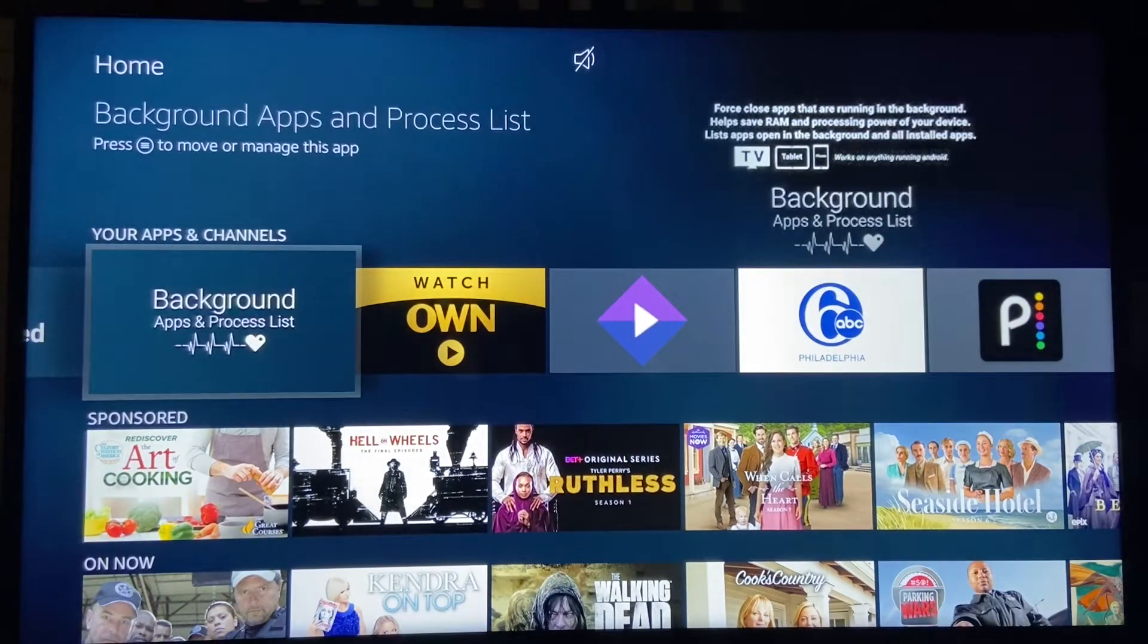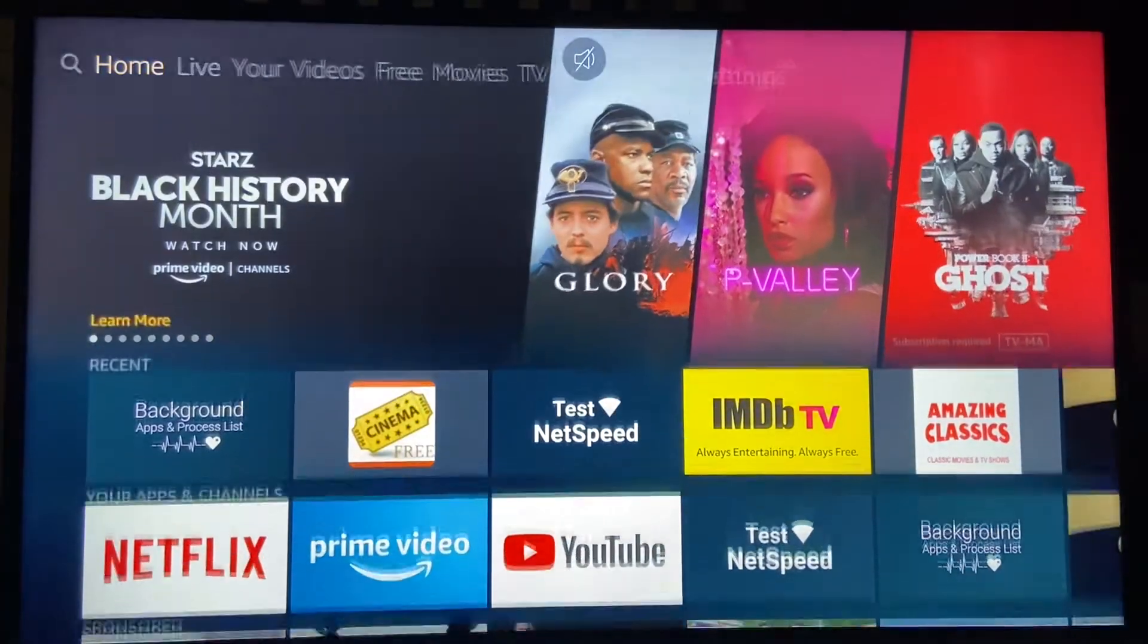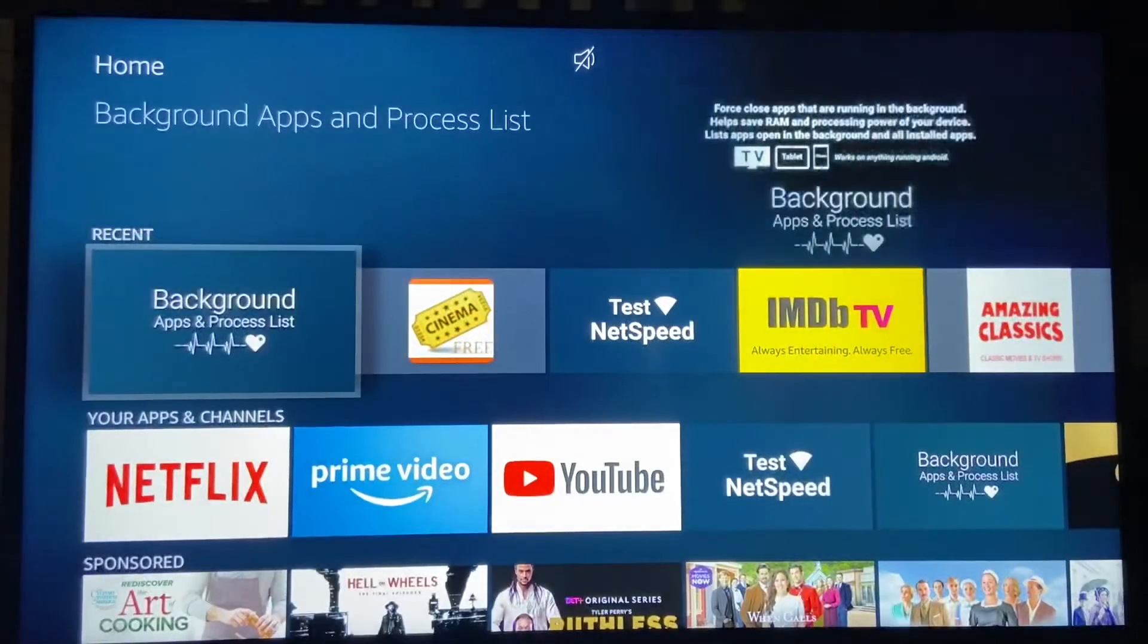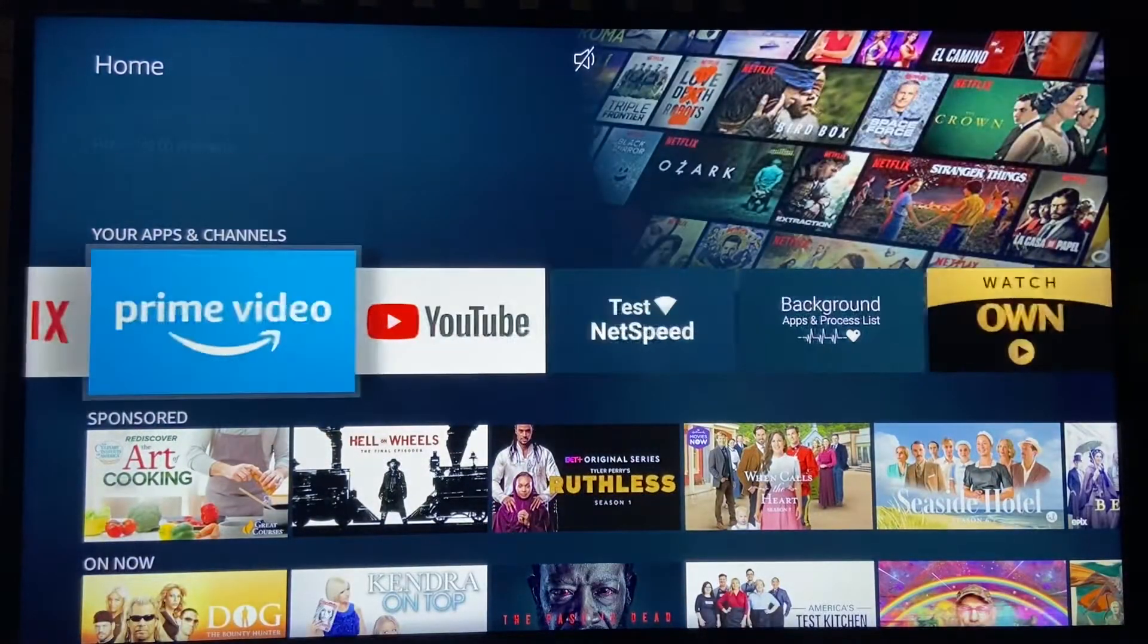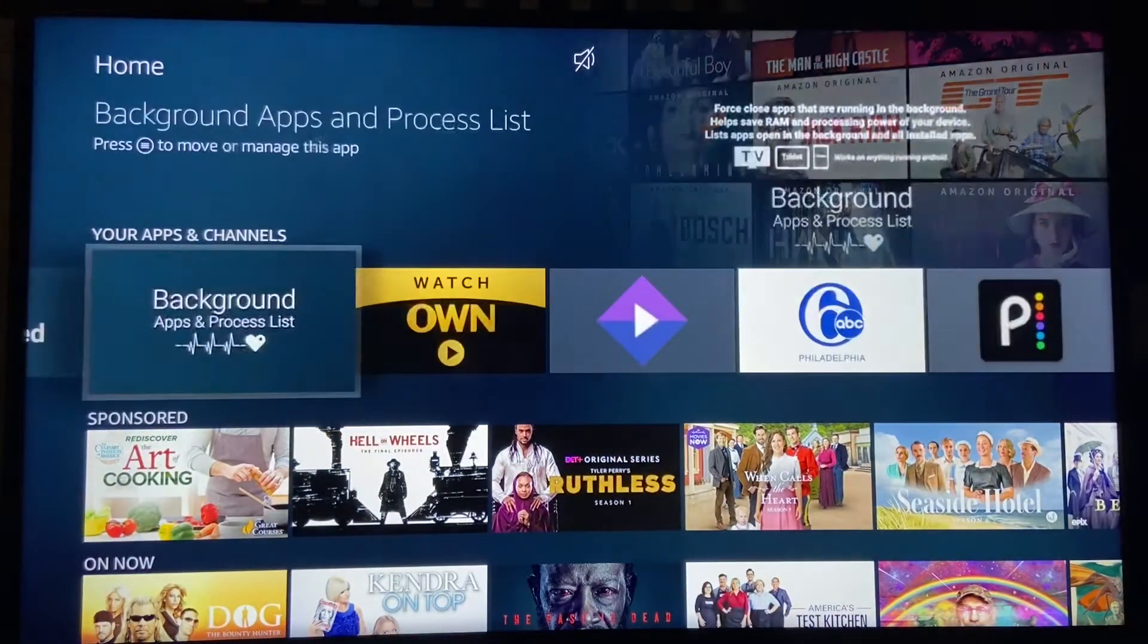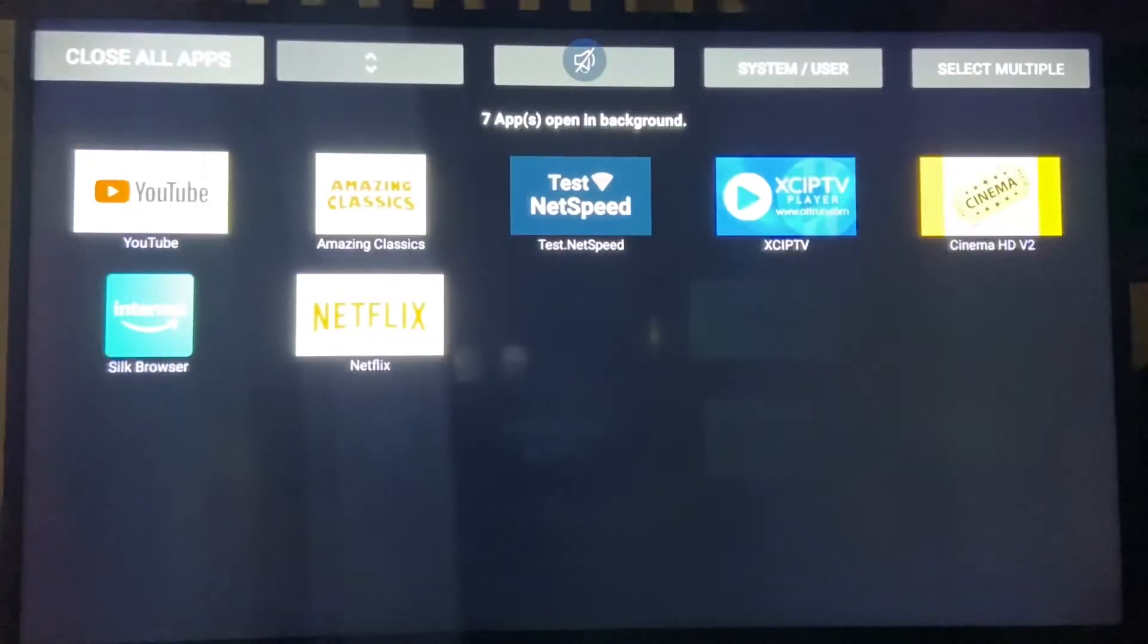So if you click the Home button and look on the second row, which is your apps and channels, it's going to be to the far right: Background Apps and Processes. This is very important.